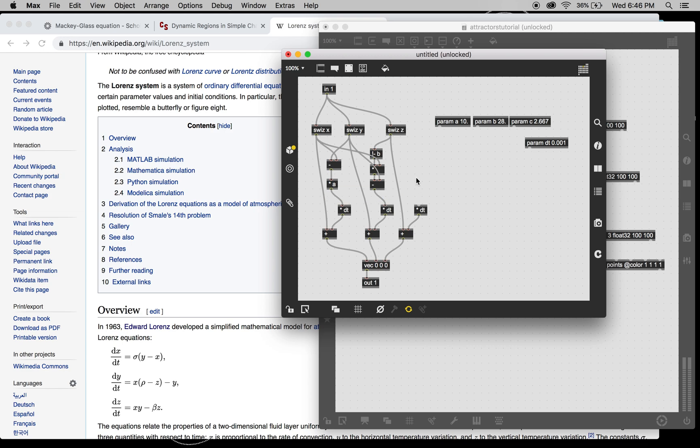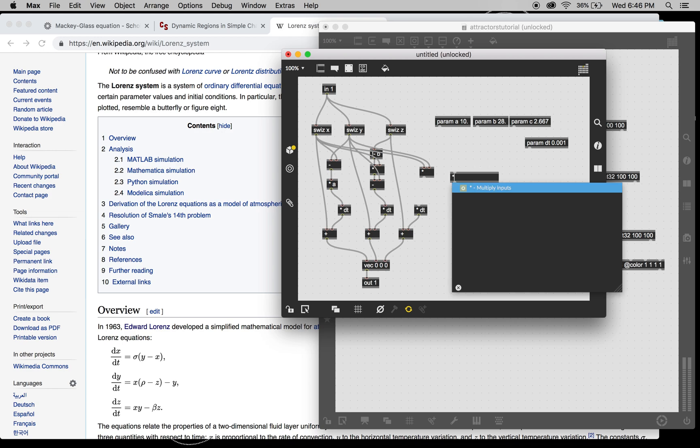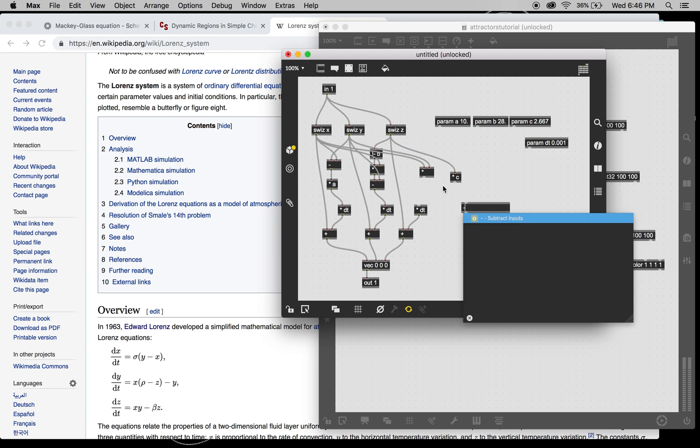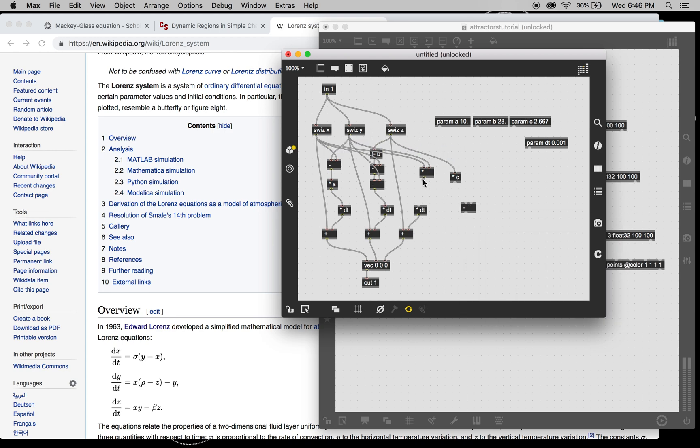And last but not least, we've got Z equation, which is X times Y, Z times Z times C. And then we're subtracting them. And there we go. That should do it.